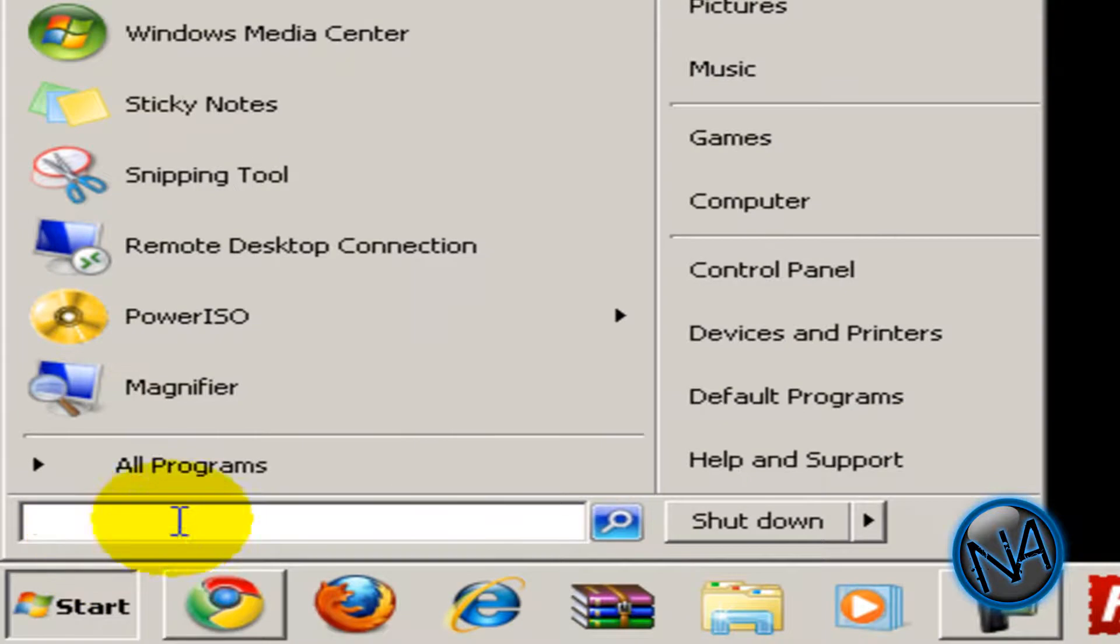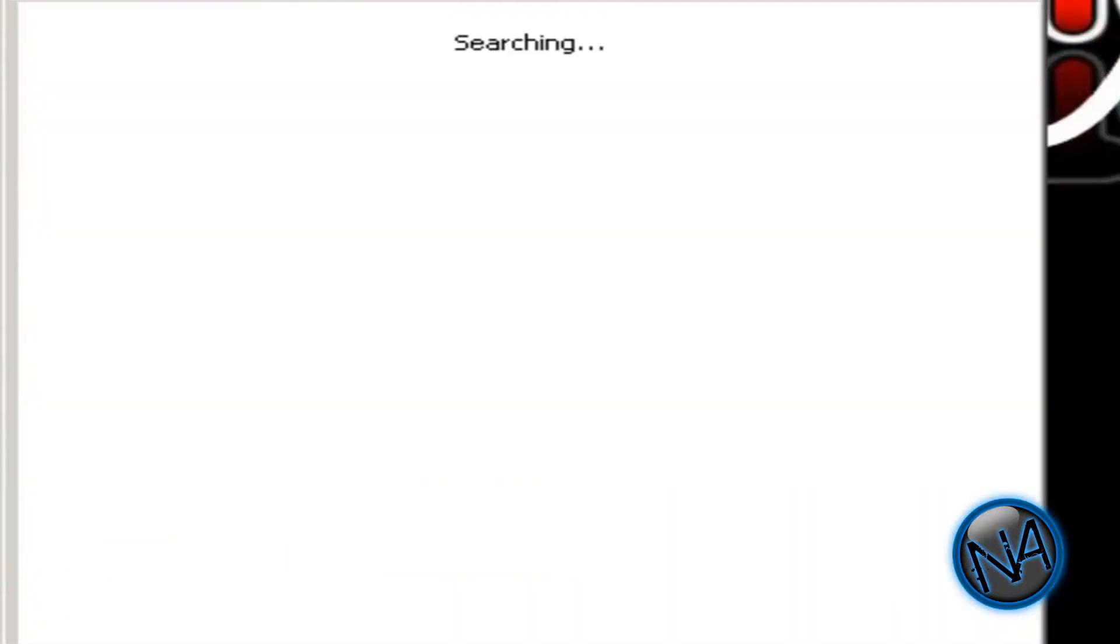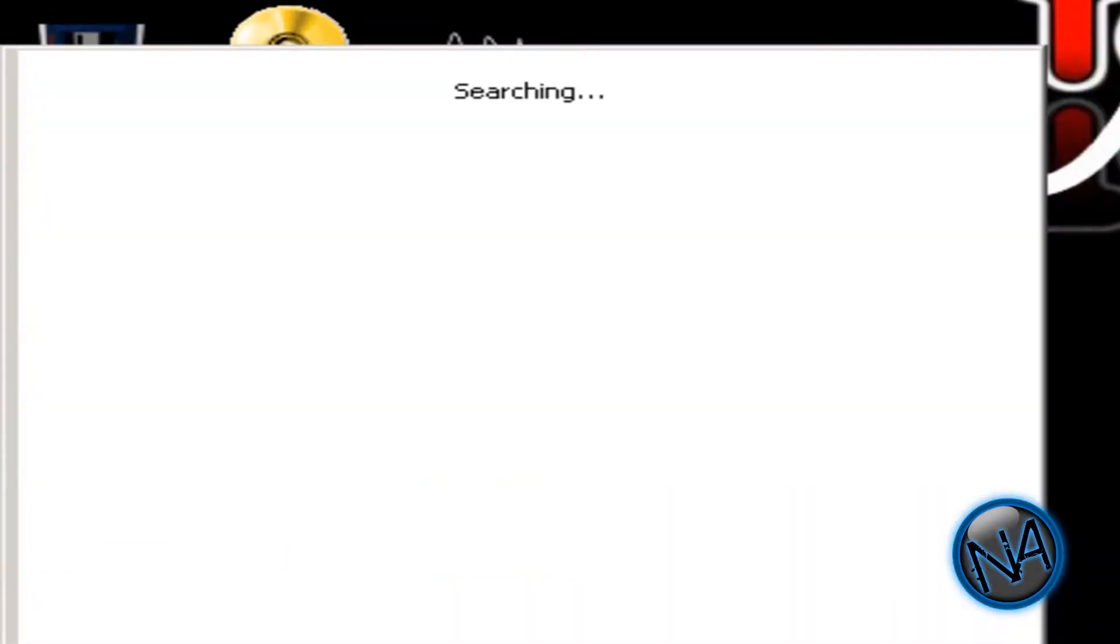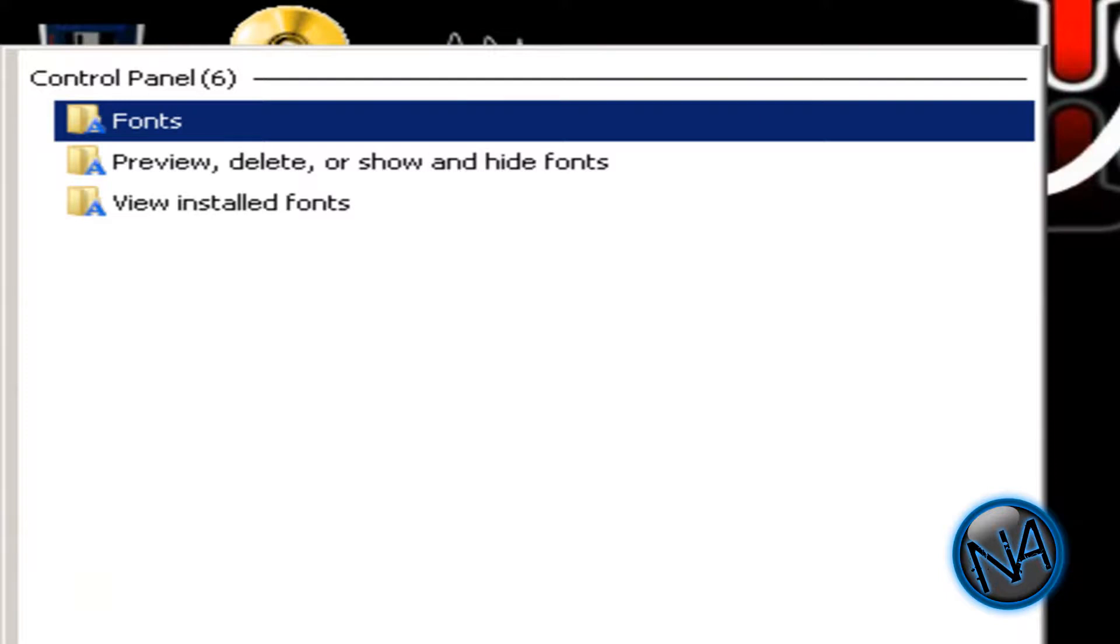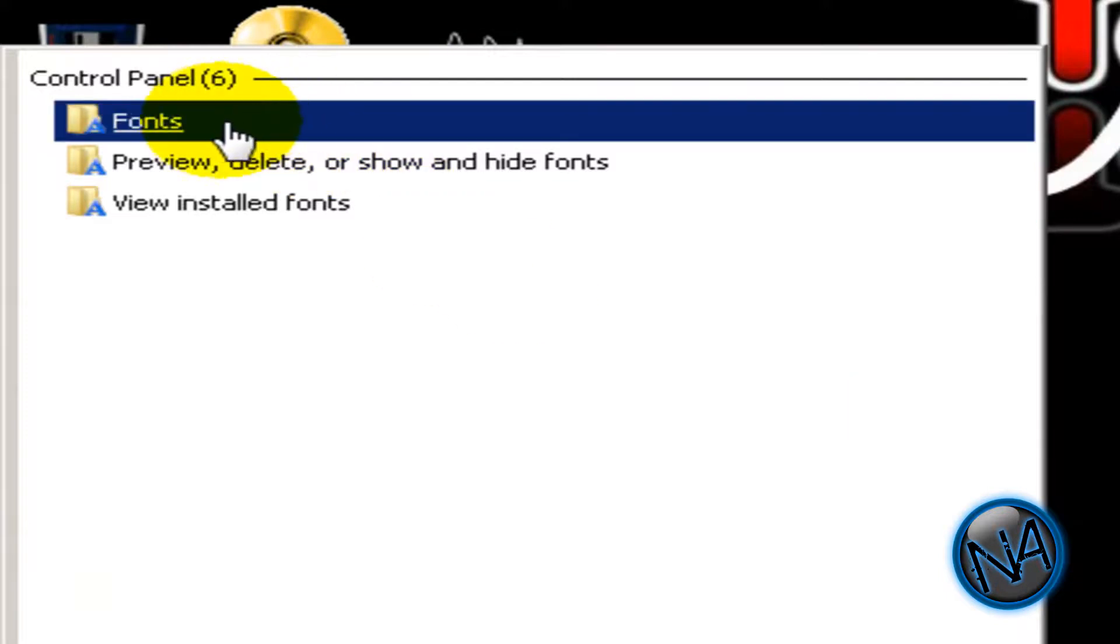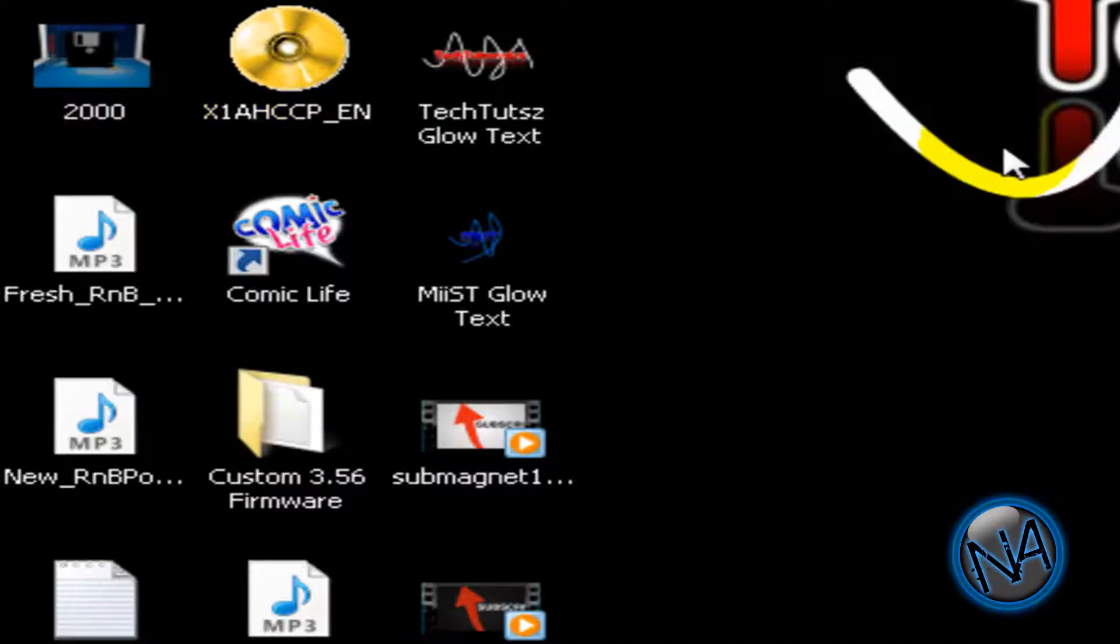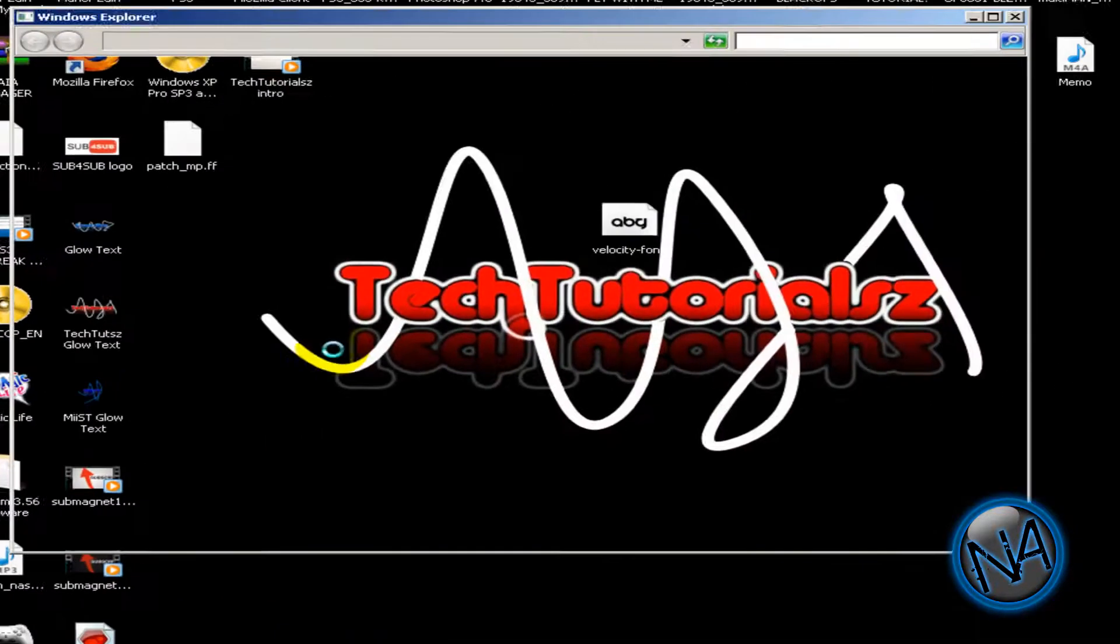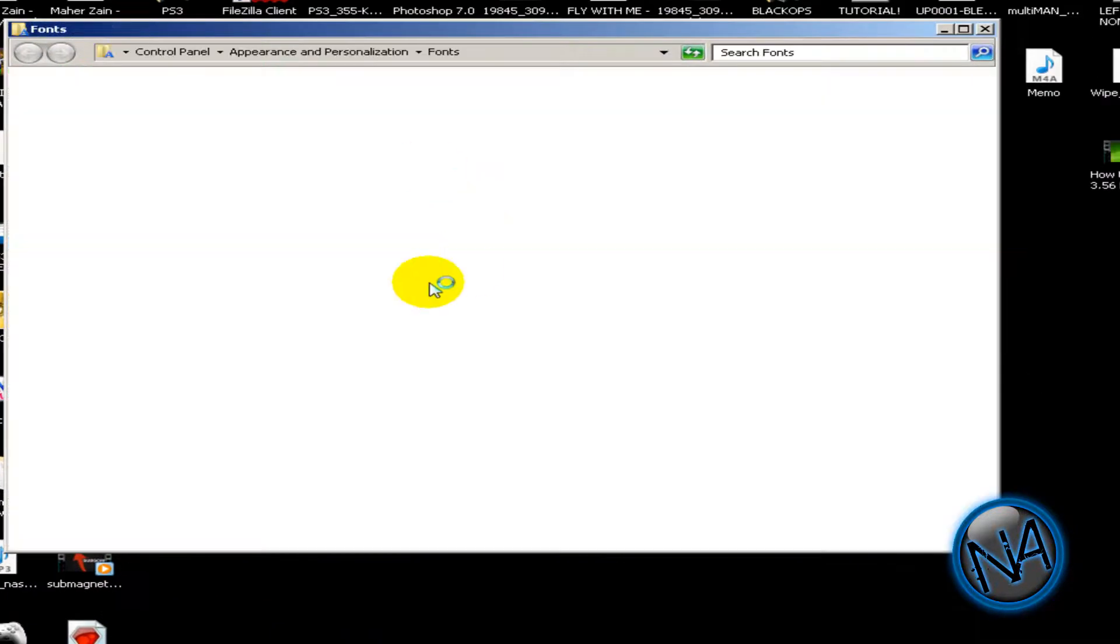So you have the velocity font over here. Now what you're going to do is on the search bar on the bottom, type in font and click on this one, fonts, and just let it load.